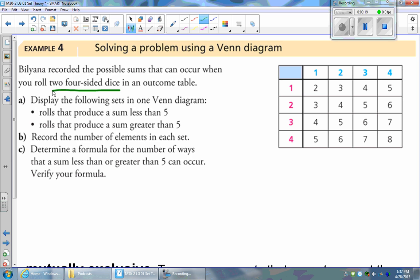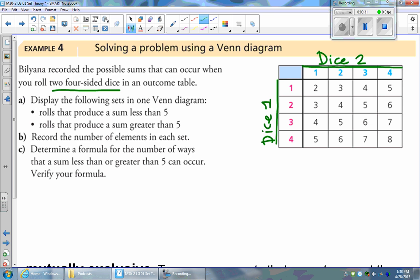So we have dice one, we'll call it the pink dice, which has options of one, two, three, or four. And we have dice two, which we'll call the blue dice, which also has a one, two, three, or four on it.